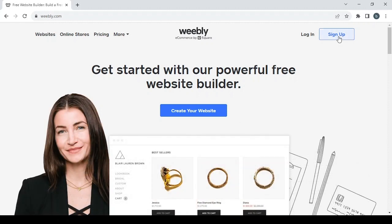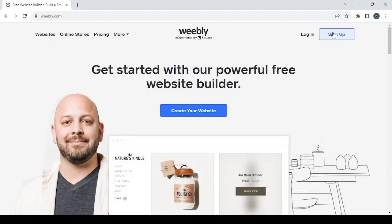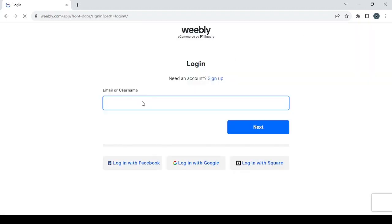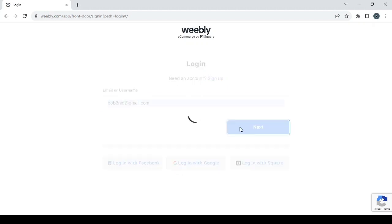Create a new account by clicking on the sign up button. If you already have an account, just go with login and then type in your email or your username and click on next.